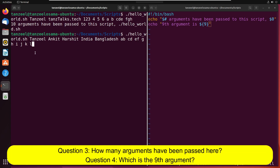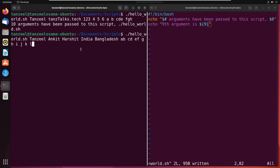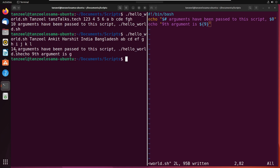What do you think is the total number of arguments here, and what is the 9th argument? Write your answer in the comment and check later. Counting: 1, 2, 3, 4, 5, 6, 7, 8, 9, 10, 11, 12, 13, 14 — there are total 14 arguments. Counting to the 9th: 1, 2, 3, 4, 5, 6, 7, 8, 9 — G is the 9th argument. Running the script confirms 14 arguments and G is the 9th argument.